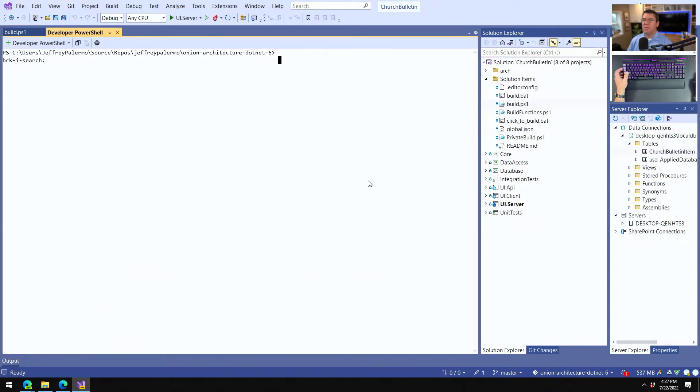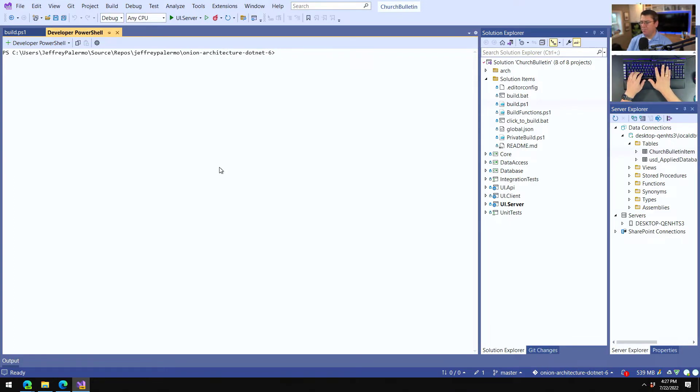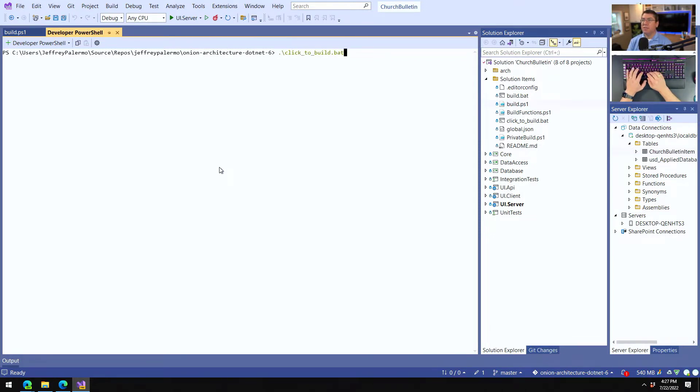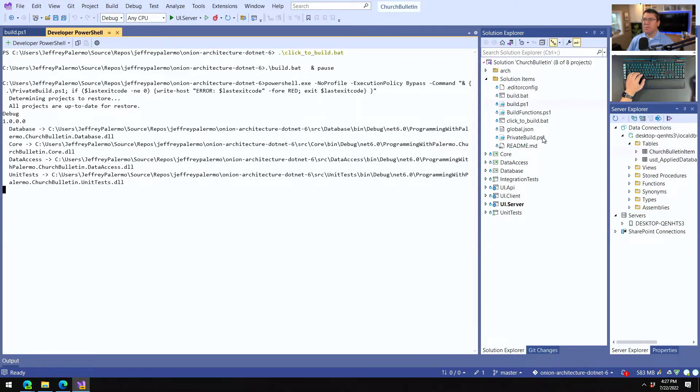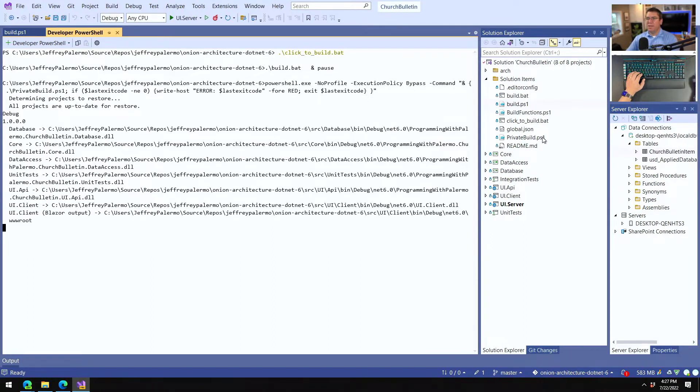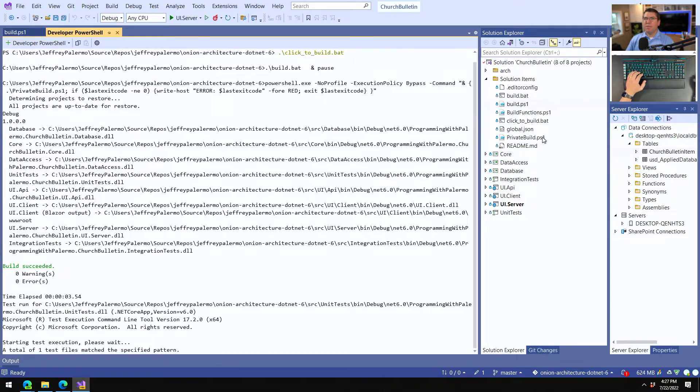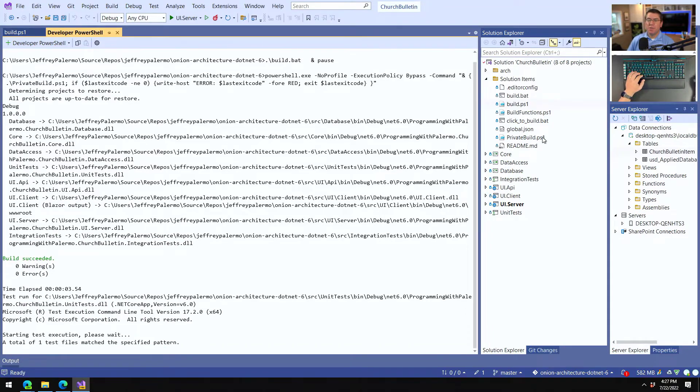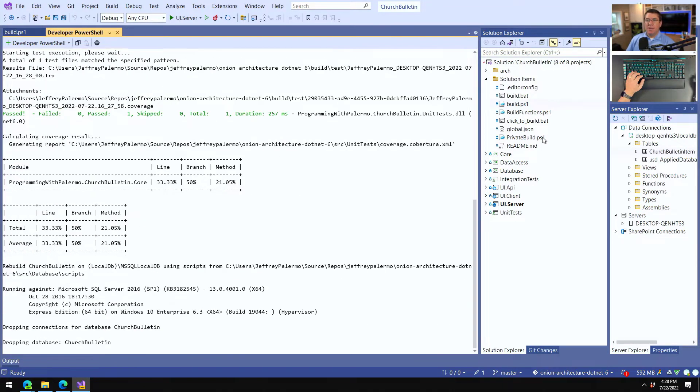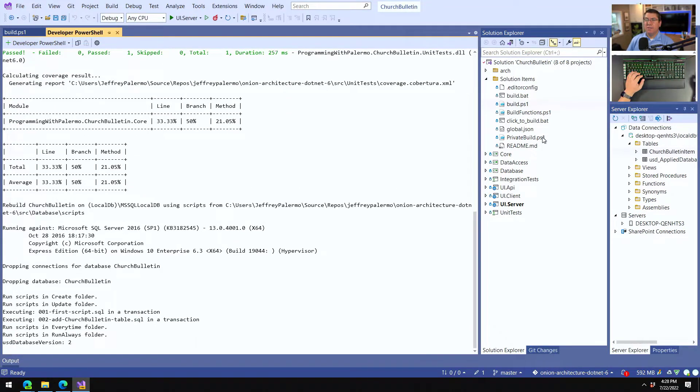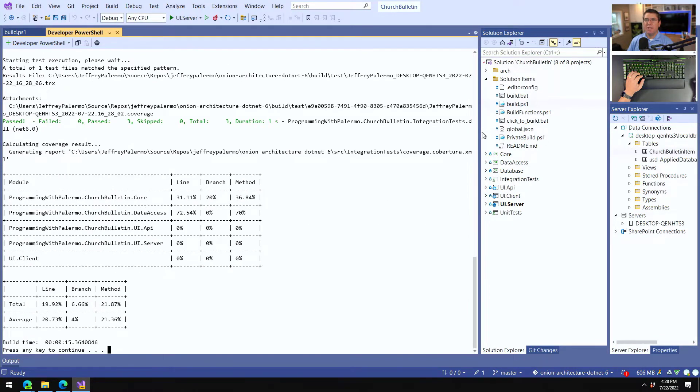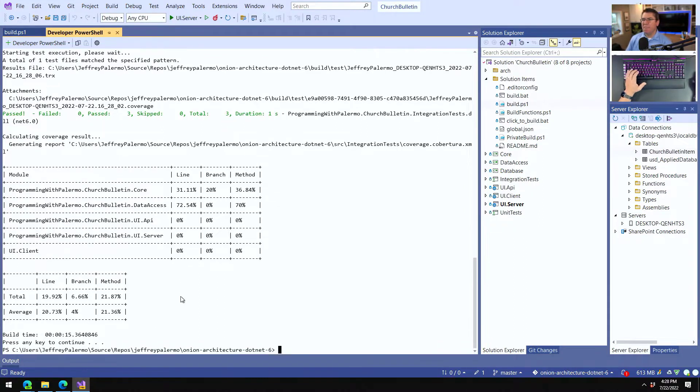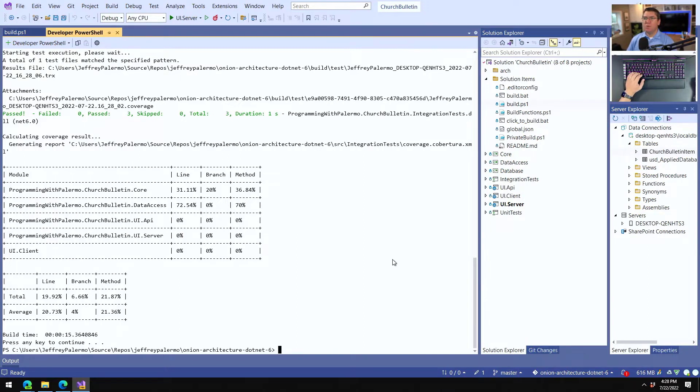And what we're going to do here is just a quick review. Every time we check out or clone a repository, we always want to come here and we want to run the build script. And in this case, we can do click to build.bat or we can run the private build.ps1 directly. Click to build.bat is also friendly. You can double click it in windows Explorer. So we're going to run this and you can see we're doing our code coverage on the unit test library. We're creating our church bullets and database and three and different tests run. 15 seconds. Pretty good. All right.